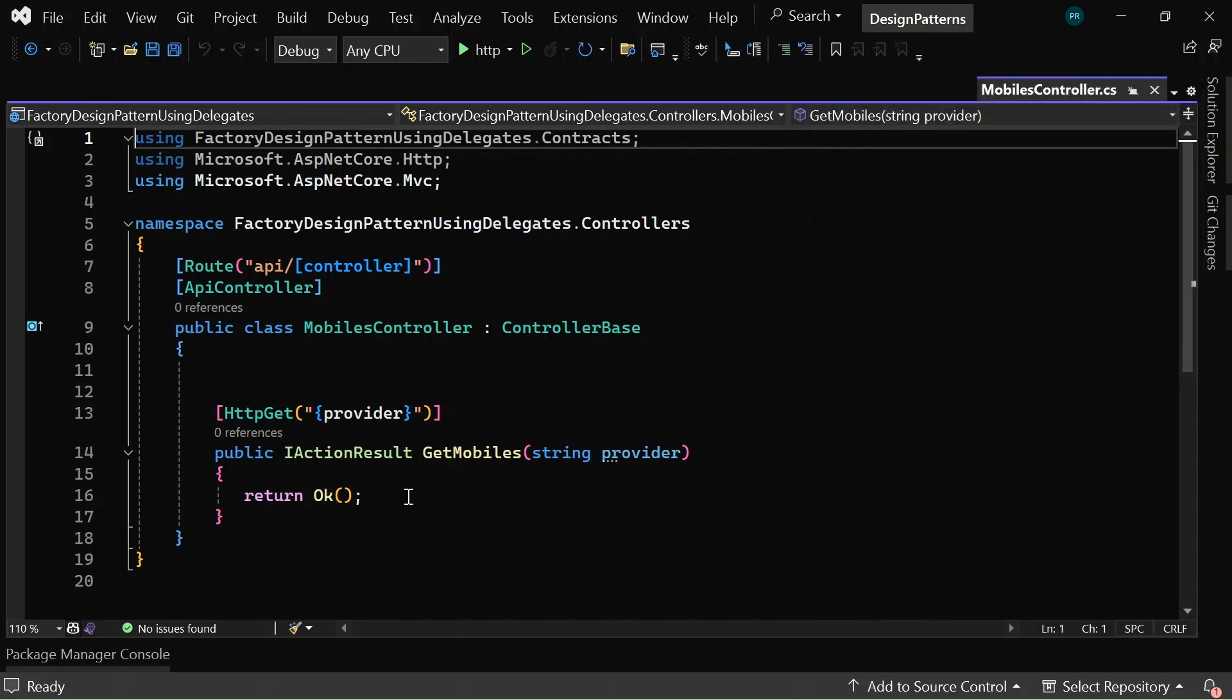Okay, so now what I want here is that when I pass a provider name in the request URL, I need to get the list of mobiles for that provider as a response. For example, if I pass the provider as Apple, it must return all Apple mobiles.